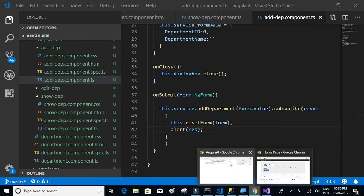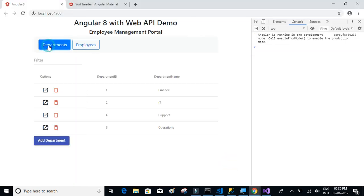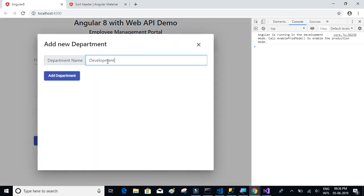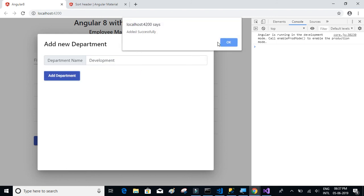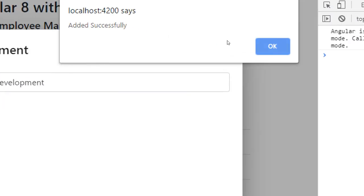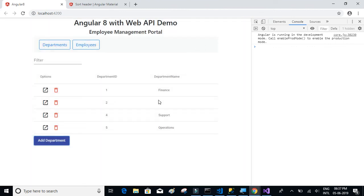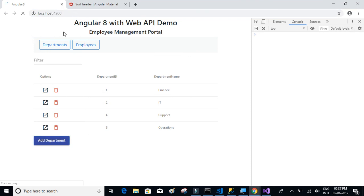We'll display the response in an alert box. Let's test it — click on Departments, then Add Department. The existing departments are Finance, IT Support, and Operations. We type 'Development' and click Add Department. The 'Added Successfully' message appears in the alert box. After clicking OK and closing the dialog, the department is not yet visible in the grid because we haven't refreshed it.